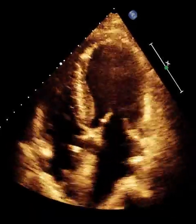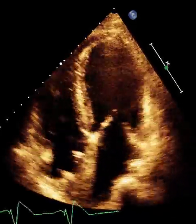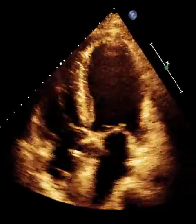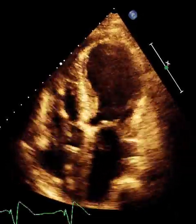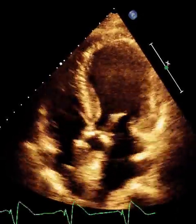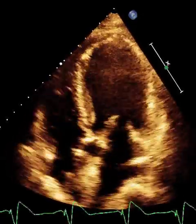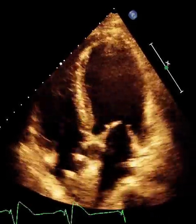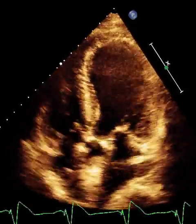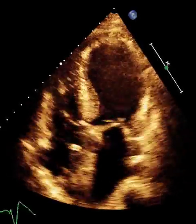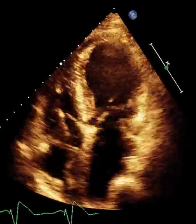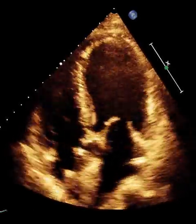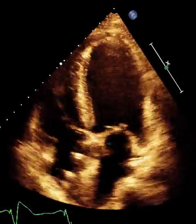Proceeding to the right side of the image, the apical lateral wall is equally akinetic, as is the mid portion of the lateral wall on the right side of the screen. Only the proximal basal portion closest to the mitral annulus appears to thicken normally.